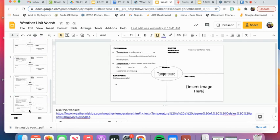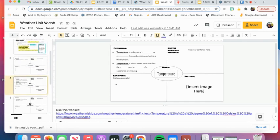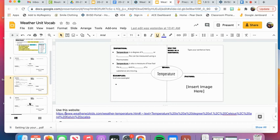Once you finish all five words, you do not have to turn it in. You will notice that the due date is not till March. That is because, like I said, we will continuously come back to this assignment and add more vocab words as we progress through the unit. I will be checking that it is completed. However, do not submit the assignment.